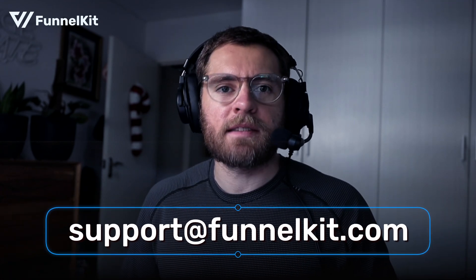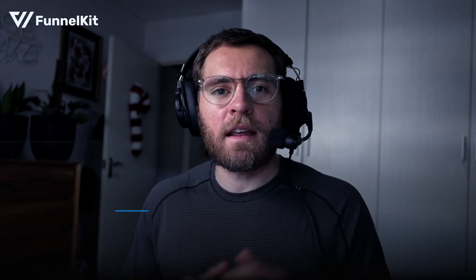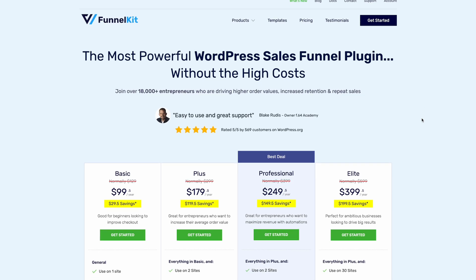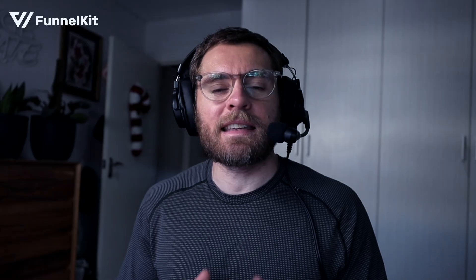So jump in, give these new features a go. They should be available to you now. And if you get stuck, reach out to our support. And if you're not already using the powerful features of FunnelKit Automations, then definitely reach out to our pre-sales team or head on over to our pricing page to see our current deals.